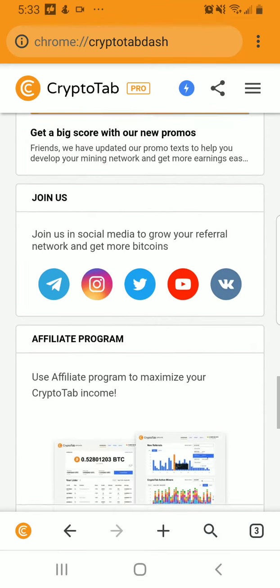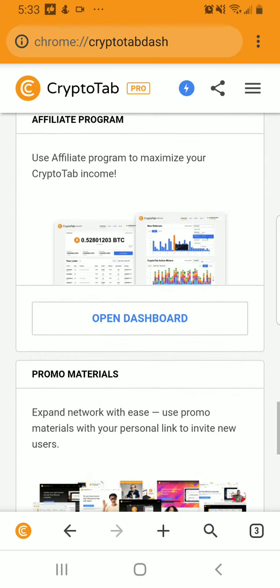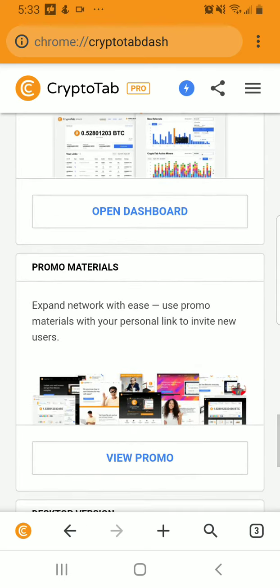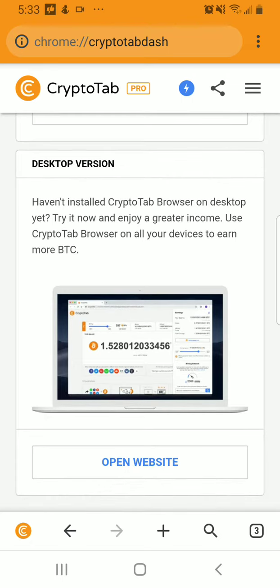You can join them on social media as well, and you can join the affiliate program to maximize your CryptoTab income. There are promo materials and also a desktop version. If you are currently a Mac user or on iOS, you can go here as well and open the website to use the CryptoTab browser on desktop.